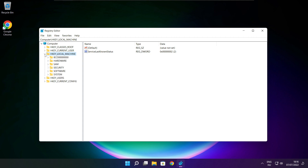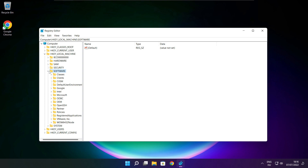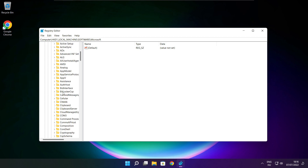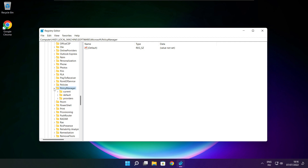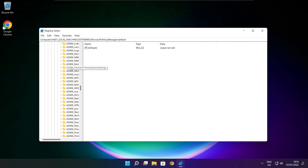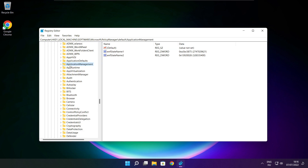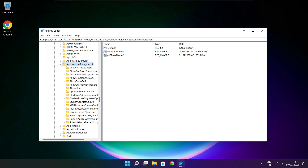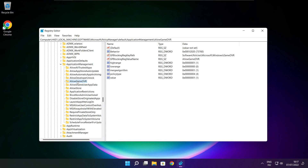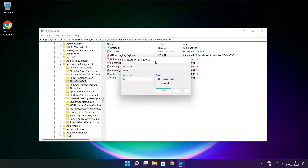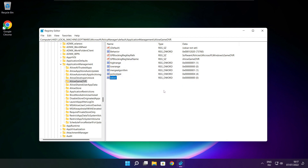Select HKEY_LOCAL_MACHINE. Select Software. Select Microsoft. Select PolicyManager. Select Default. Select application management. Select allow game DVR and select value. Type 0 and click OK. Close window.